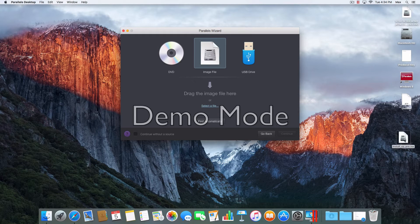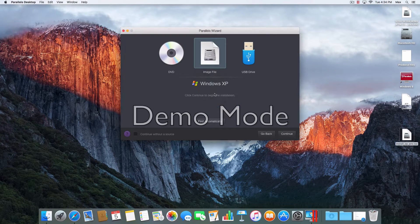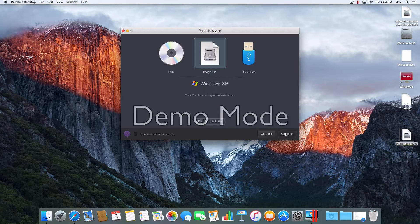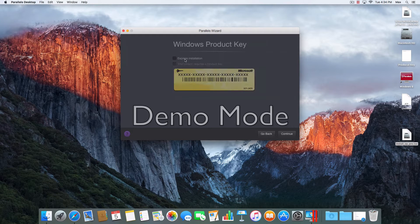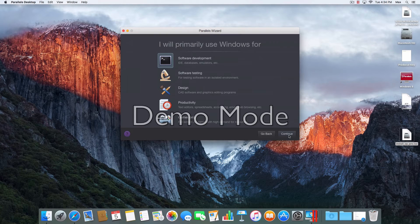I moved that to my desktop. I will drag and drop the image file, then click Continue. And if you don't have a product key, uncheck this option and request a product key. I'm not going to do Express Installation. Continue.